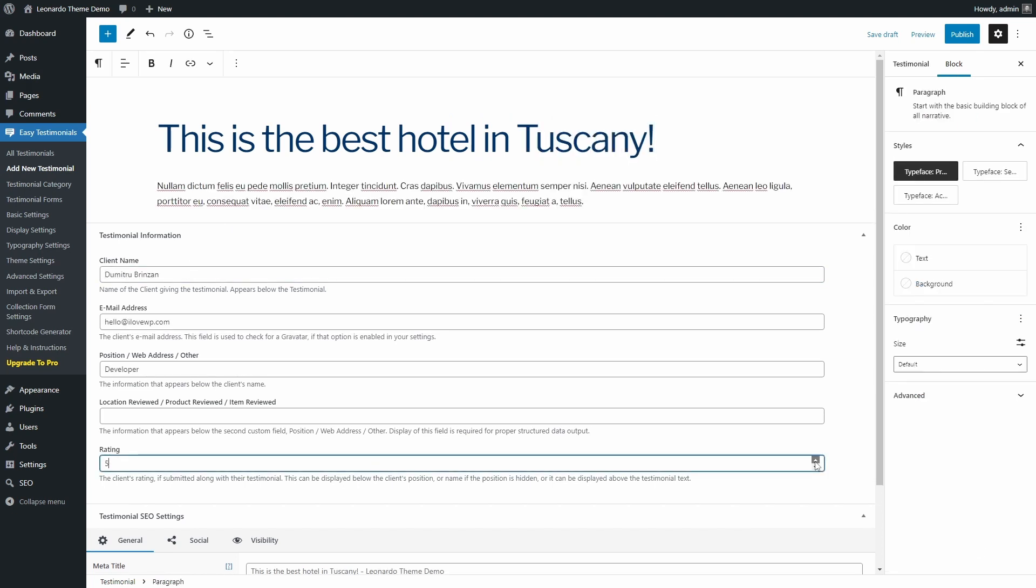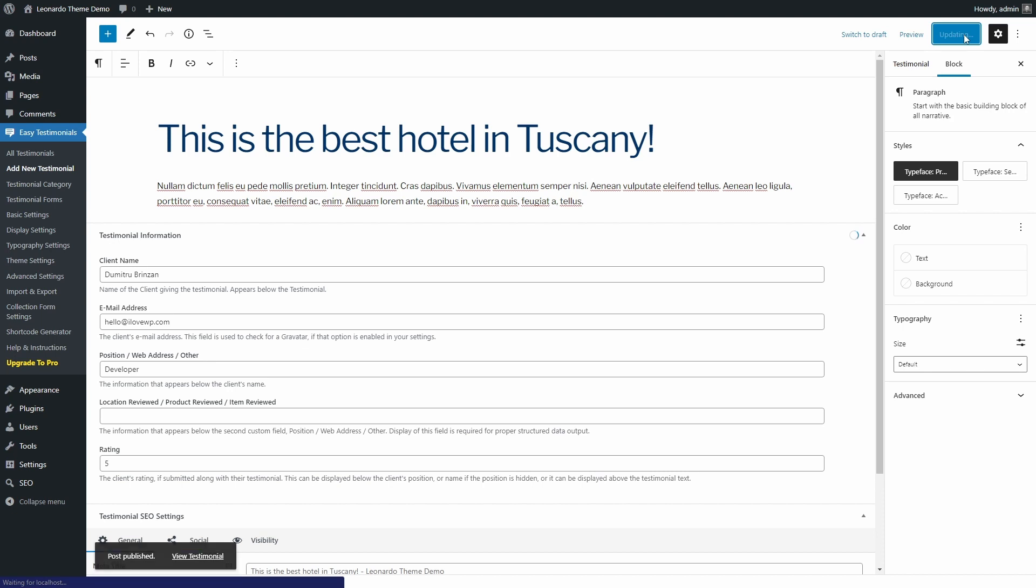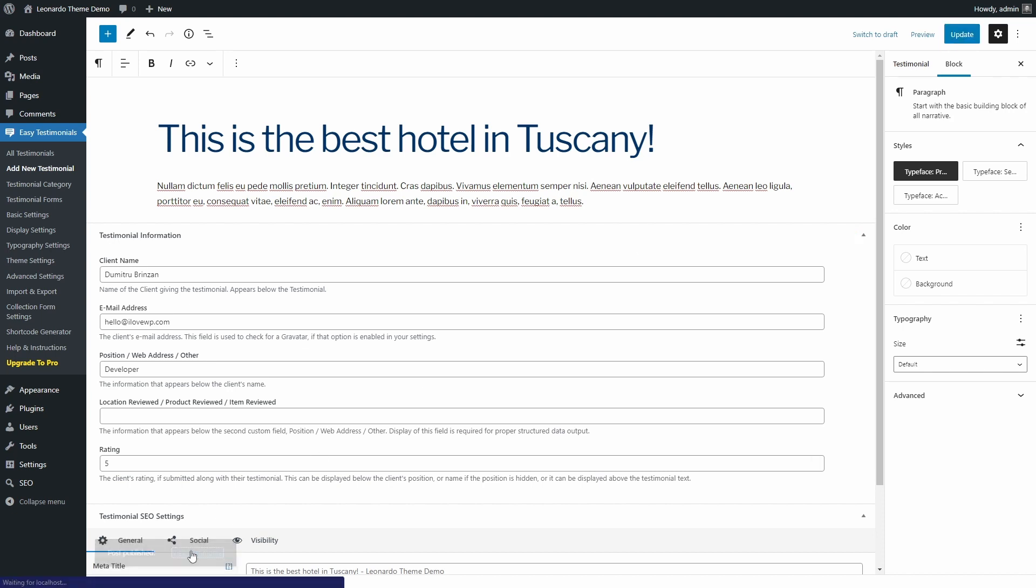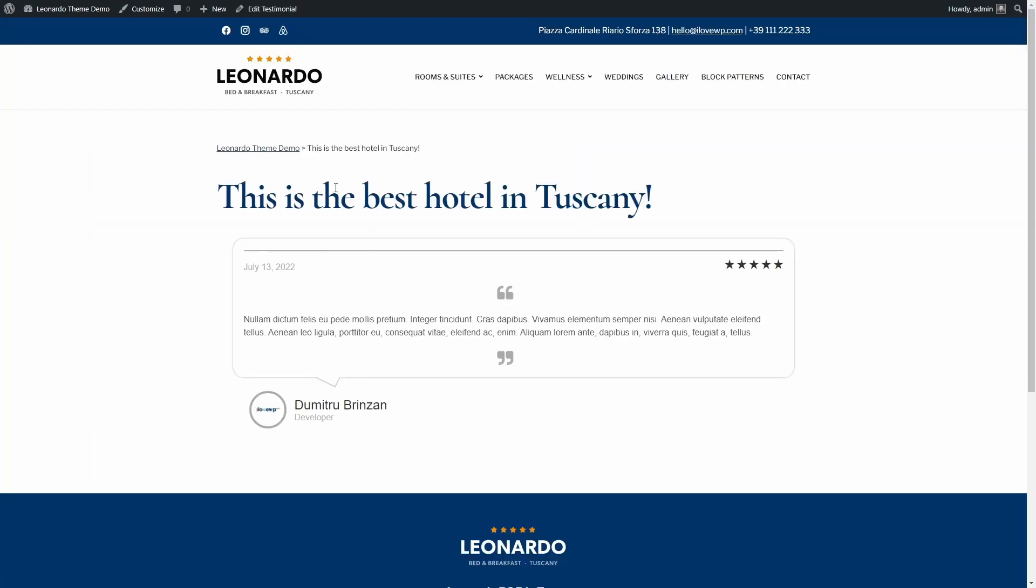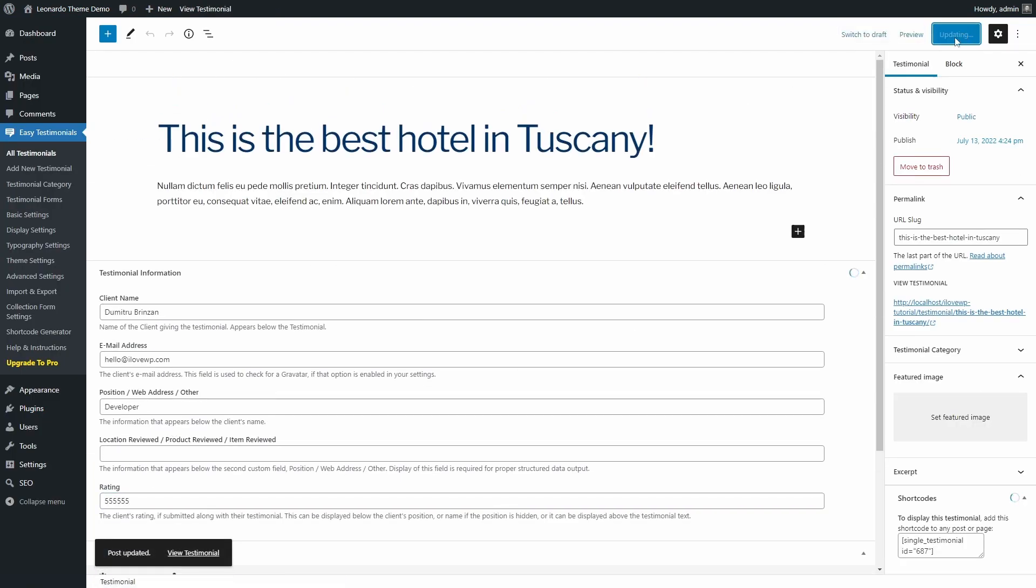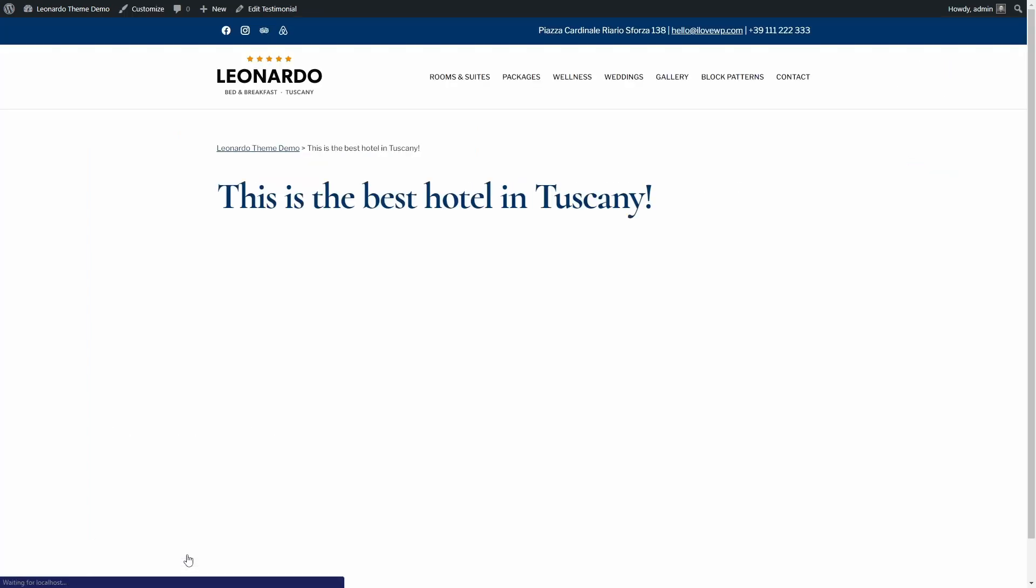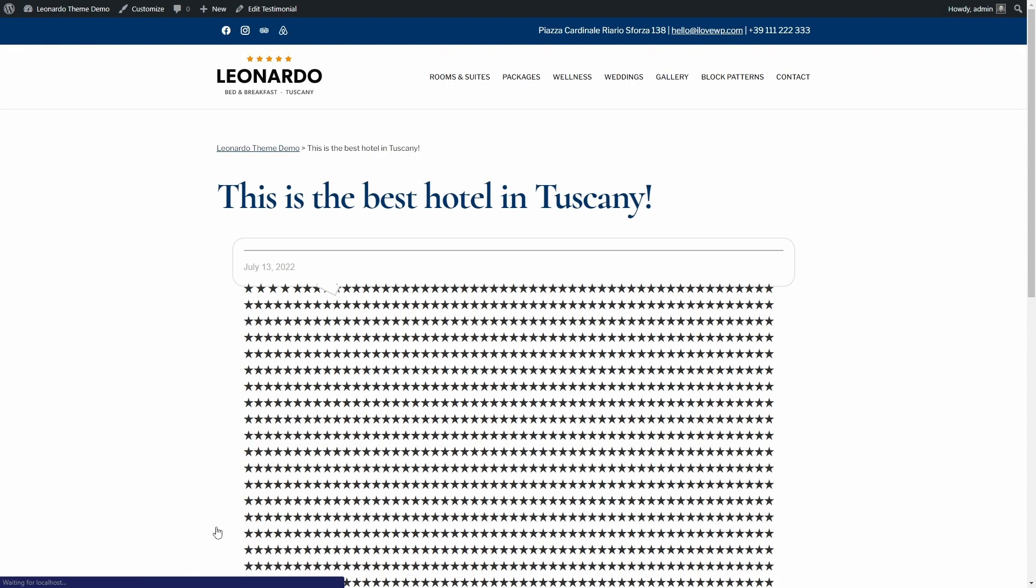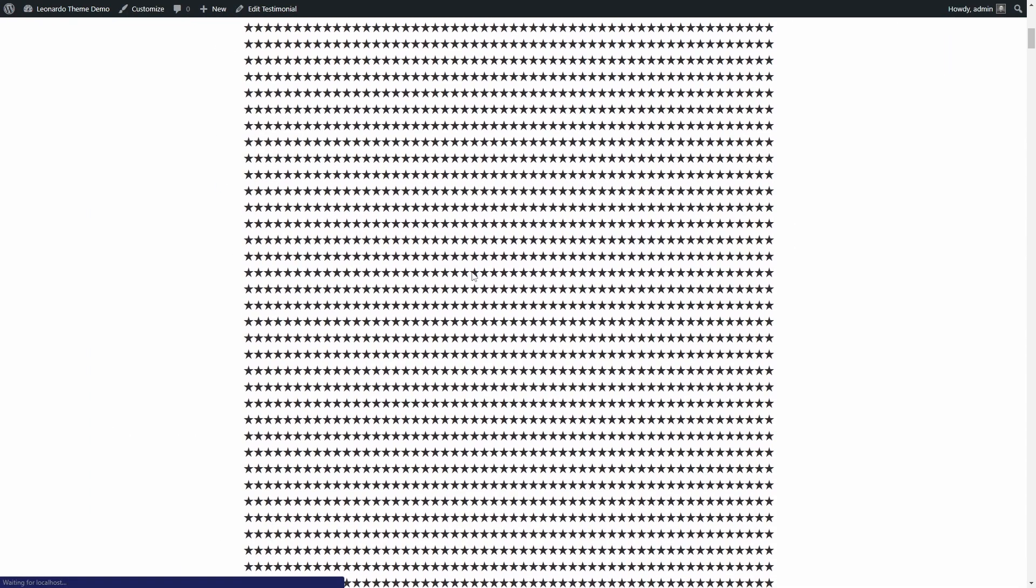The Rating field accepts a rating from 1 to 5, but it doesn't stop you from entering a number using the keyboard. You can even enter some outrageous number, and the plugin will display these many stars. An easy way to crash the server, so please don't do that.